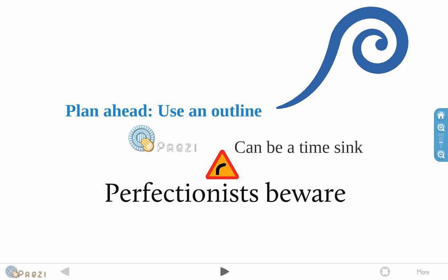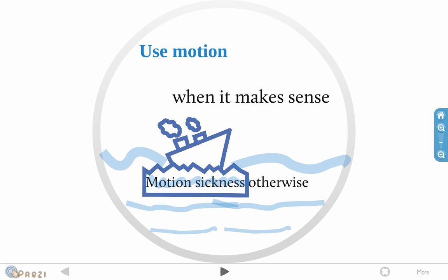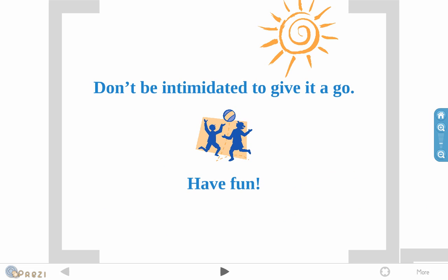And use the motion when it makes sense because some people get motion sickness. And don't be intimidated to give it a go at all because this whole Gen Y thing and all the previous generations, it's just been blown way out of proportion. So, if you're not a Gen Yer, go ahead and give it a try. It's very intuitive, and it's a friendly presentation tool to use. And if you're a Gen Yer, go ahead and show off your skills.